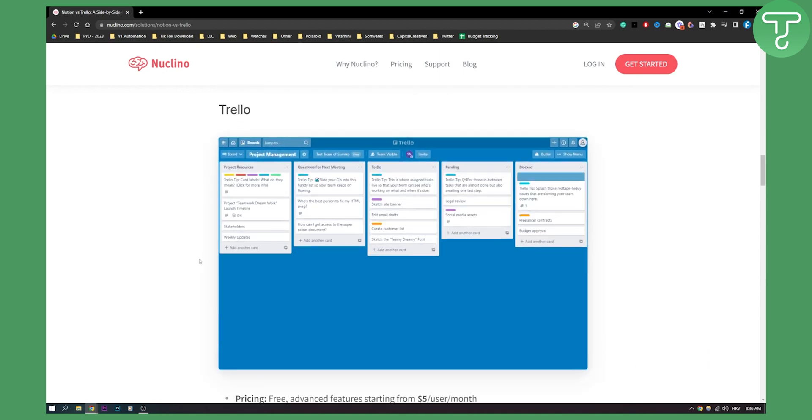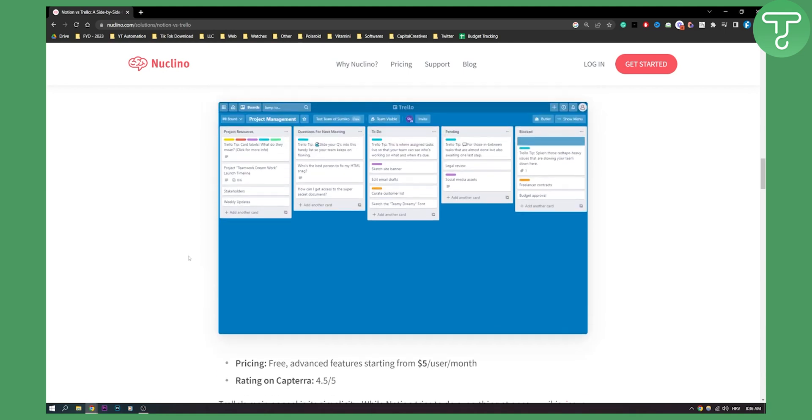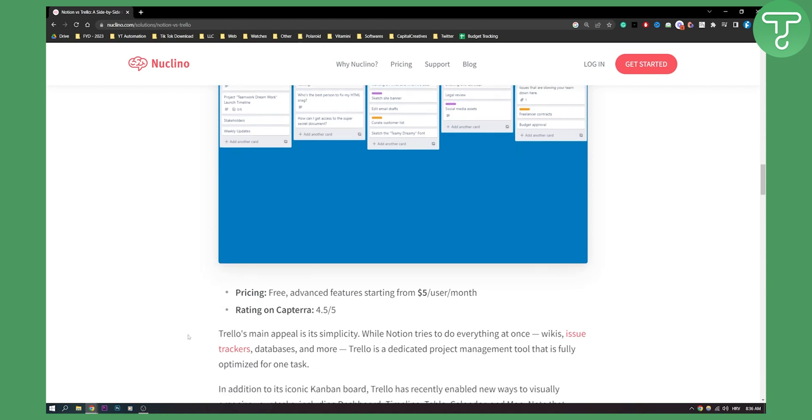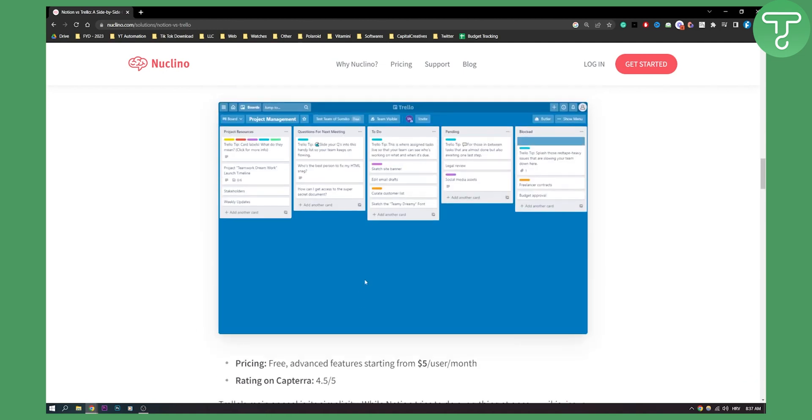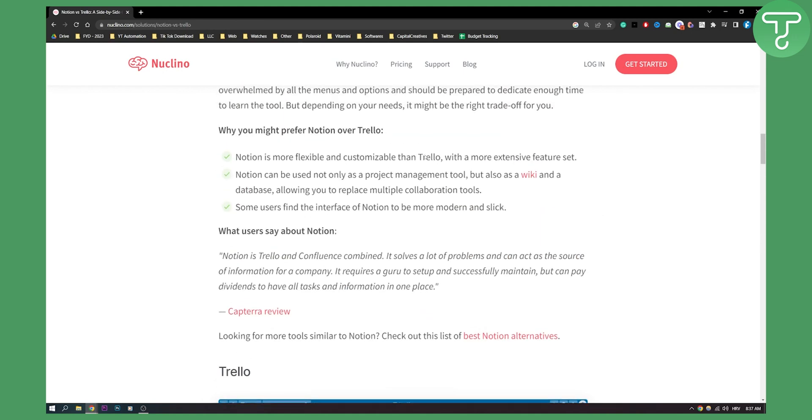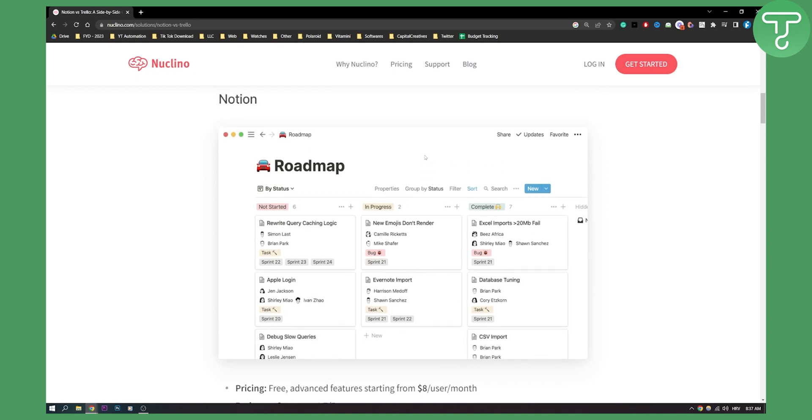Now let's take a look at Trello. Trello is great for project management. If you have a small team, it's great for project management, and I would say just that. It has free pricing and advanced features starting from $5 per user per month. Rating on Capterra is 4.5 out of 5. Trello's main appeal is its simplicity - it's really simple and easy to use. If you're looking for a platform that is really easy to use with less headaches, go definitely with Trello. If you're using a platform that is more advanced, then use Notion.